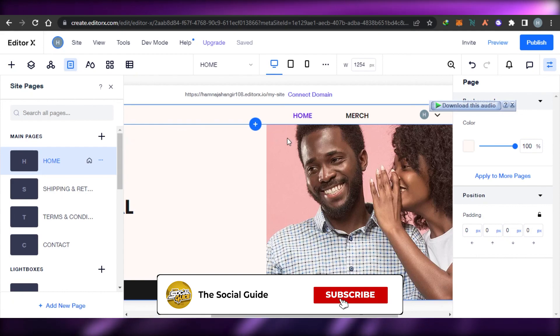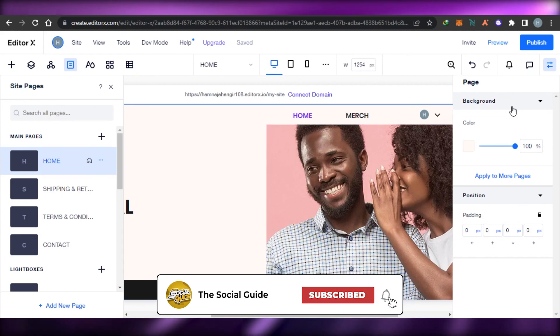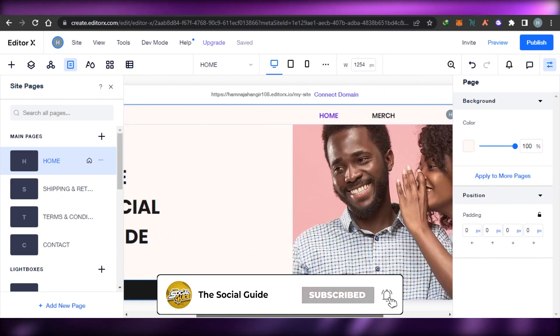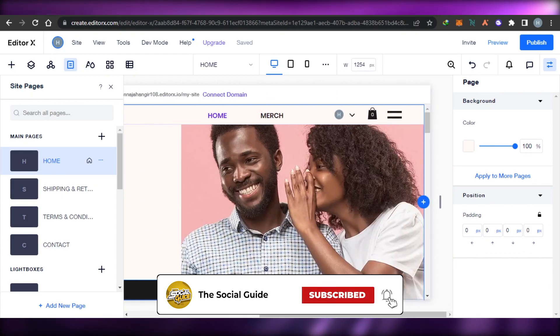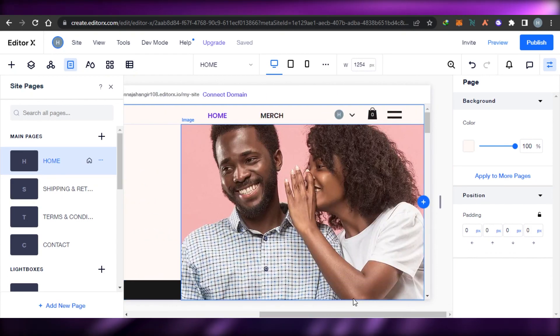Now Wix Editor X is not alien to you — you know how to use it. It's super simple and easy and will help you create your own advanced websites. Don't forget to give this video a thumbs up and subscribe to the YouTube channel.